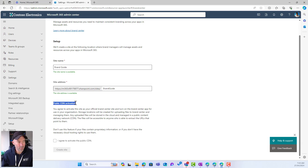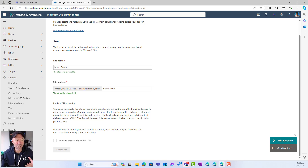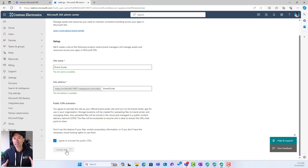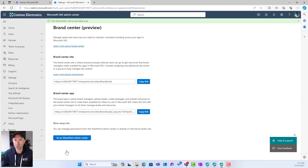Another prerequisite here is a public CDN activation, and you need to agree to activate this site as your official brand center site and turn on the brand center app for use in the organization. Any uploaded files will be stored in the cloud and managed in a public content delivery network — CDN for short — and the files are going to be accessible to anyone who is able to extract the URLs that point to them. So we do need to agree to this and activate the public CDN. Once we've agreed, we've got our name and URL, and we just hit Create Site. That provisions everything, activates the public CDN, and provisions a SharePoint site for us — nice and quick.